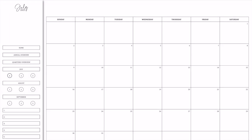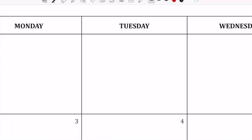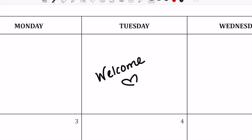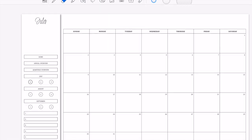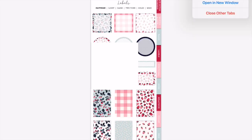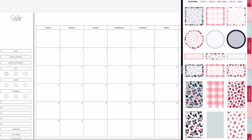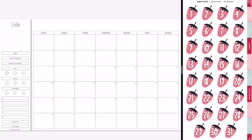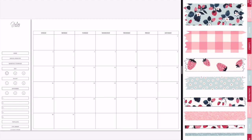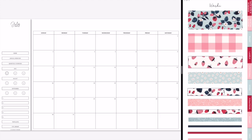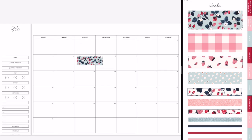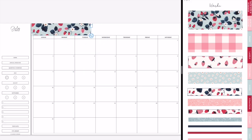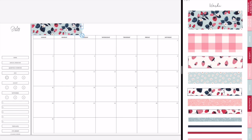Hey guys, welcome back to my channel and welcome to today's digital plan with me. Today I'm going to be setting up the month of July in my No Frills quarter three planner, and I decided to use Mystery Kit Seven today. It's the Very Berry kit and I love this one because it is very cute.